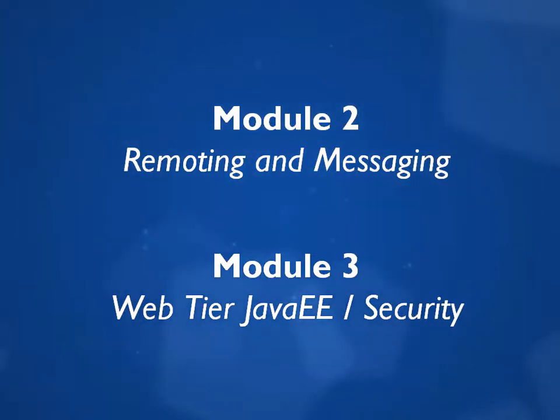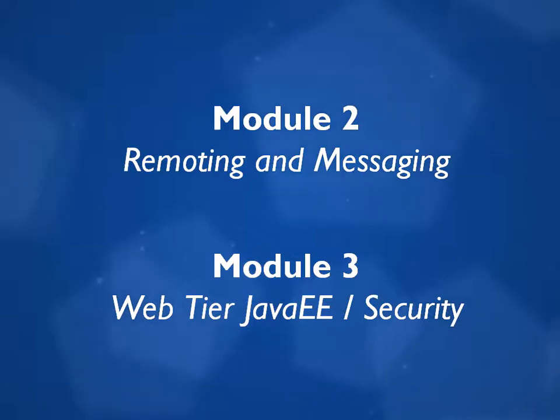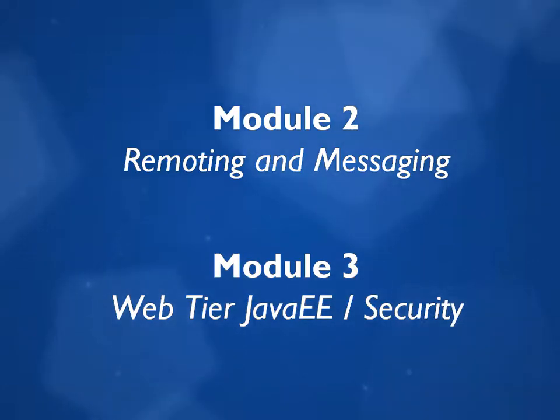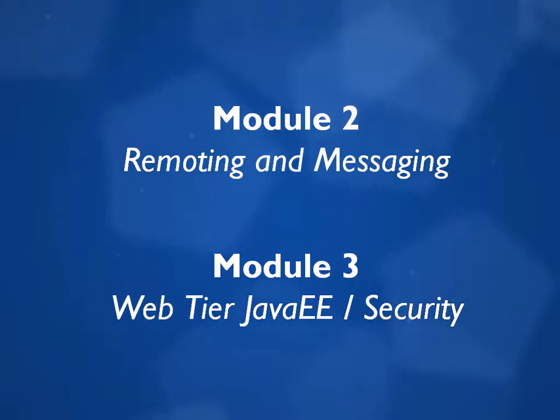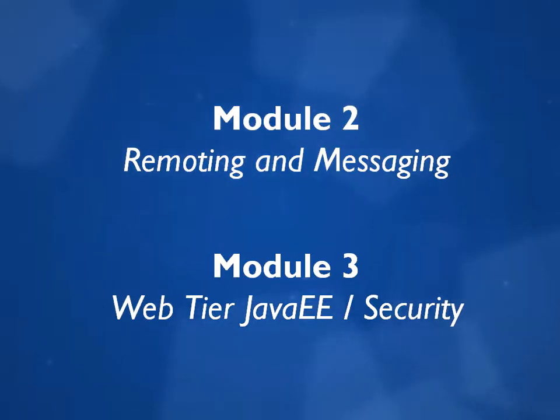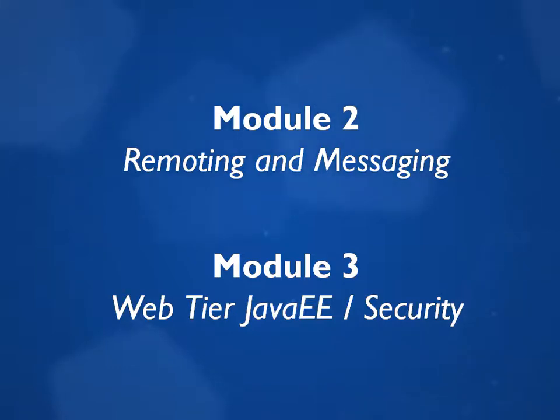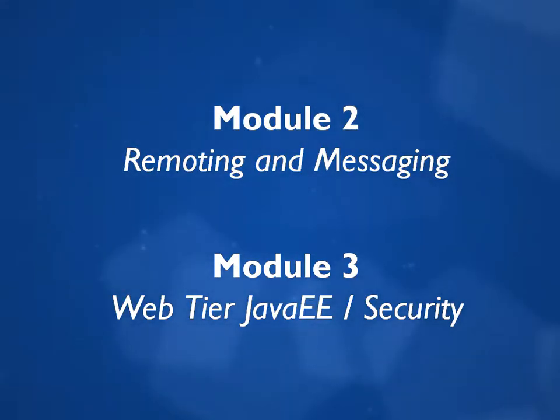Before I go any further, I should say that this is the second iteration of Virtual Pair Programmers' Java EE Training. We created the first version of this course using Java EE 6, and that version used an application server called Glassfish.